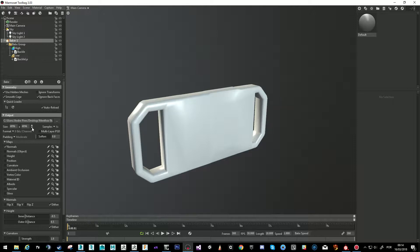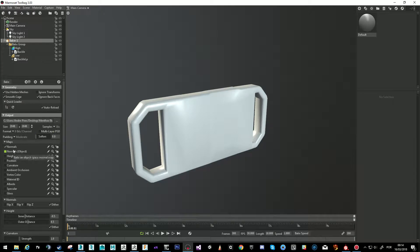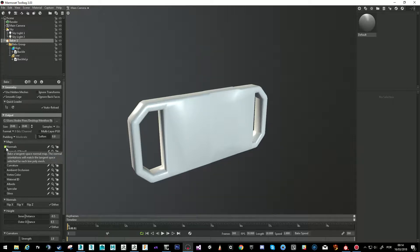We can choose the size of the maps. If it's a really important thing, just do it 4K for baking. In this case I'll just do 2K. The samples I always put to 16. And basically you can choose whatever maps you want from here — let's start with the normal.